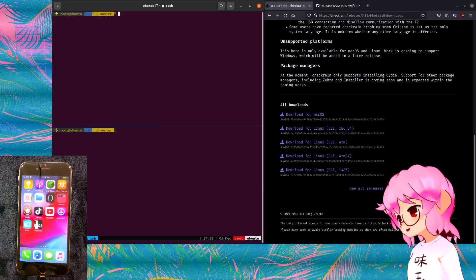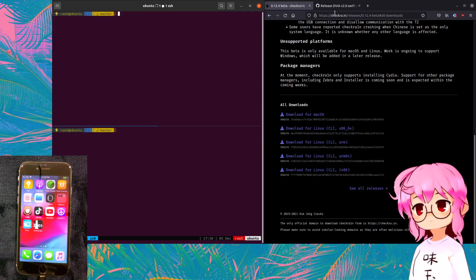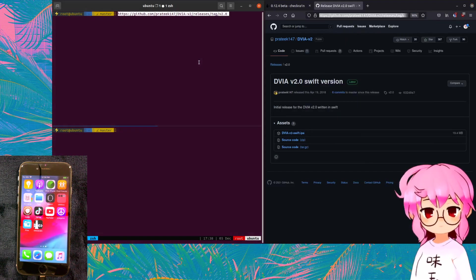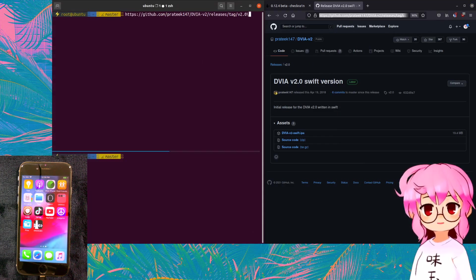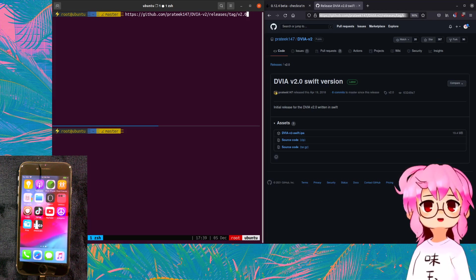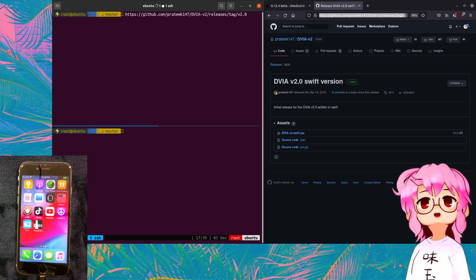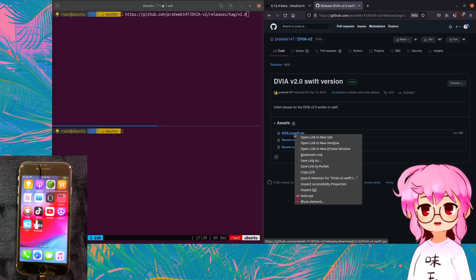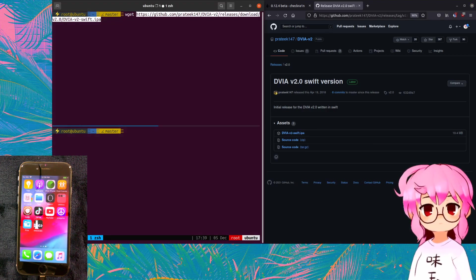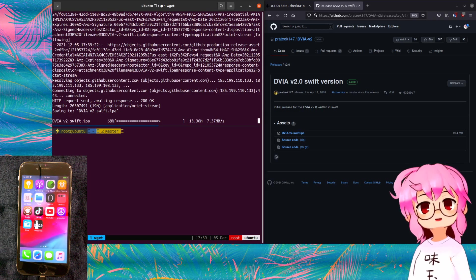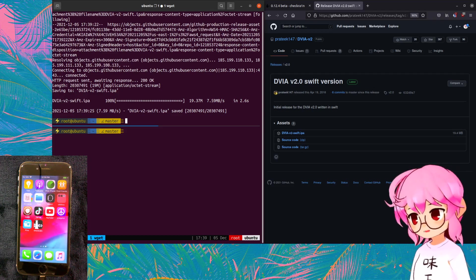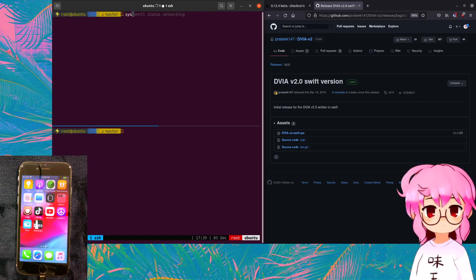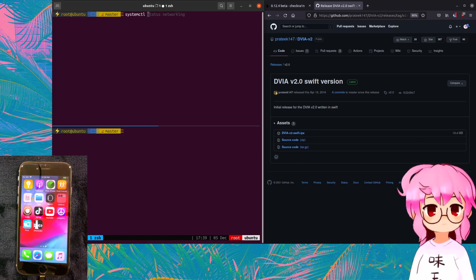From here we got Filza right there, and what we're going to do is we're going to go to this GitHub page here, let me see if we can make this clearer. We're going to be going to github.com/pratik147dbia version 2, and we're just going to be downloading the IPA file right here. What this is, this is the damn vulnerable iOS app, it's an intentionally vulnerable iOS app for the purpose of learning basic iOS app security. I'm just going to, I think I have to kill Apache.